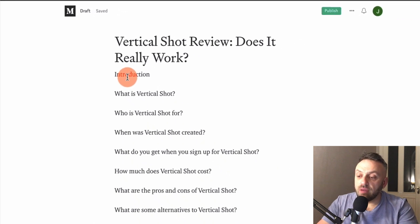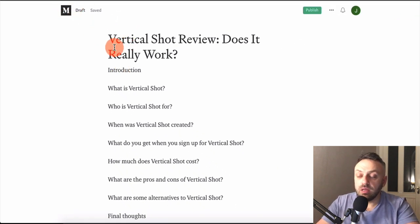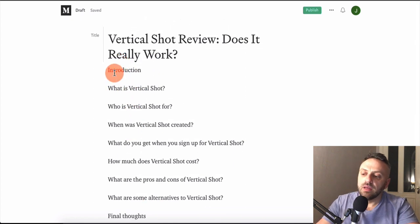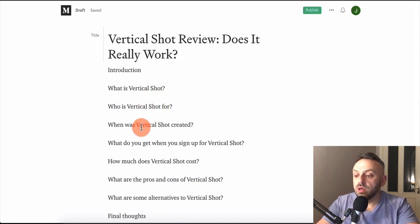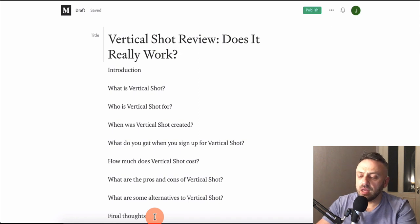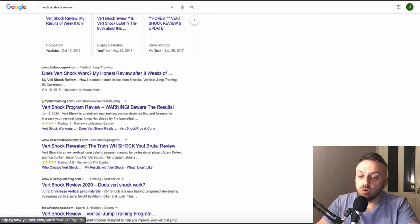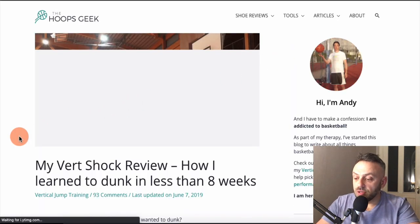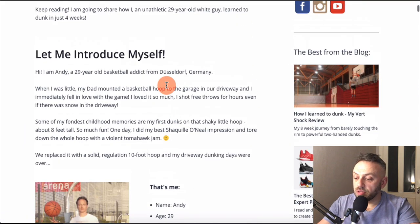Here's a rough outline for the review article you're going to create on Medium. The title will be 'Vert Shock Review — Does It Really Work?' Subheadings include: Introduction, What is Vert Shock, Who is it for, When was it created, What do you get when you sign up, How much does it cost, Pros and cons, and Alternatives. This is a solid outline. You can also open existing reviews for reference — just do not copy and paste; put everything into your own words.